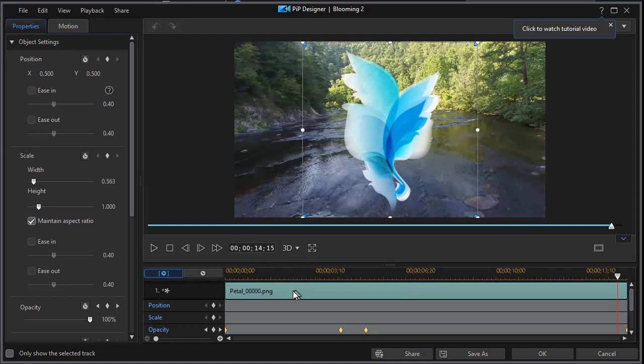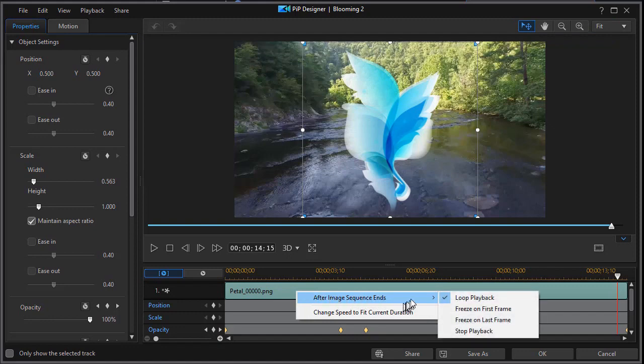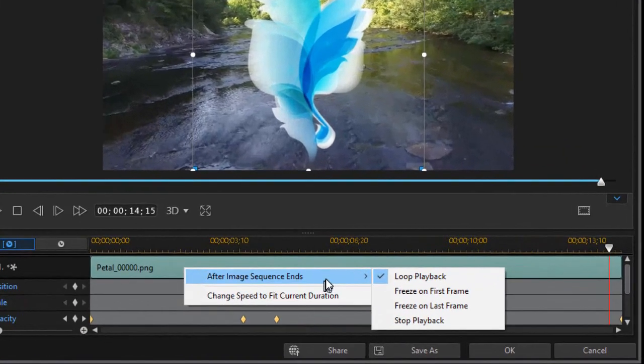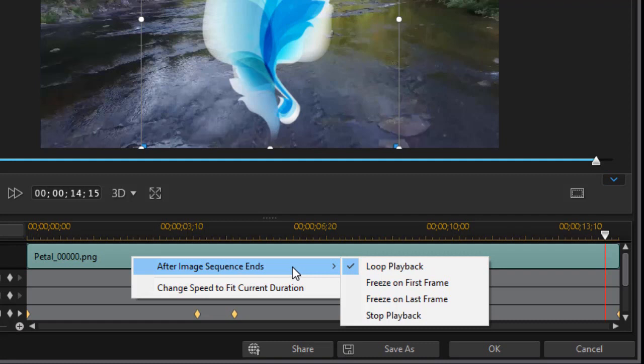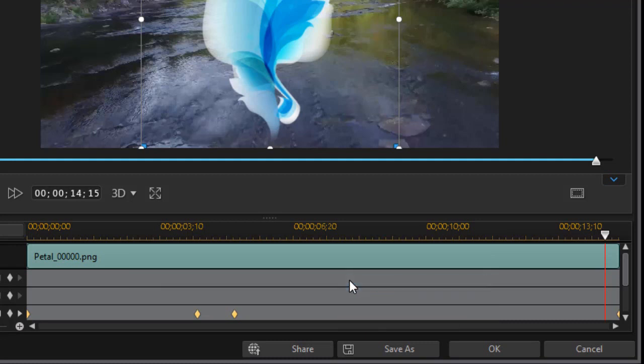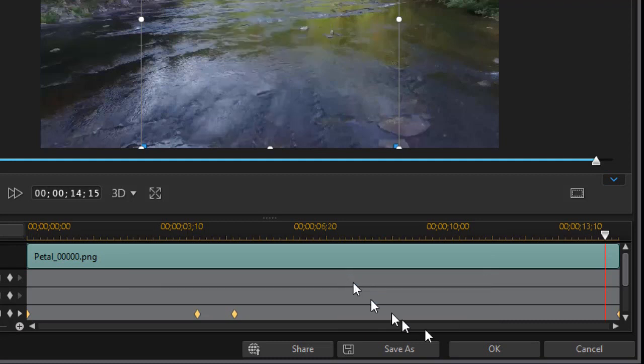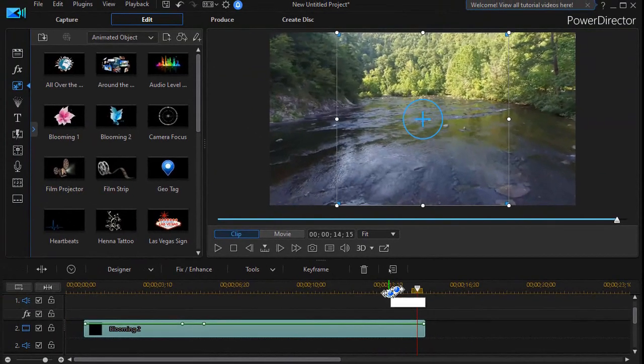Now I'm going to right click on the image, the PNG here. And then I have one option that says after image sequence ends. And it gives me four options. Now the default is to loop the playback. That's what we've been seeing. Let's see what happens when we click on freeze on first frame and click on OK.